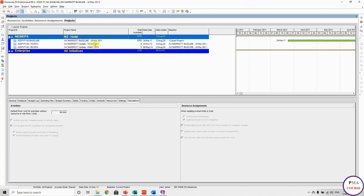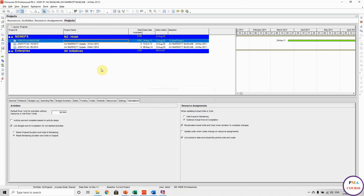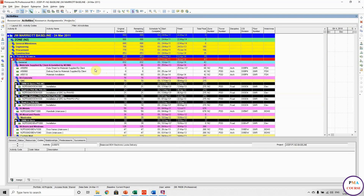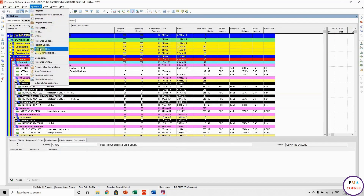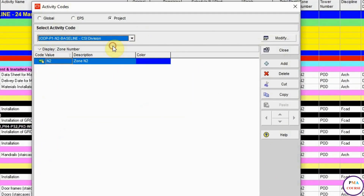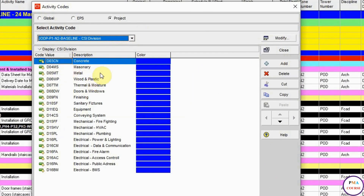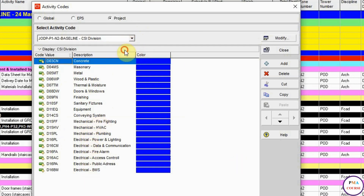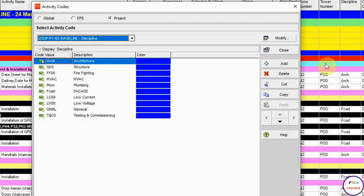I have three programs: the baseline and two updates — one from October 2013 and one from May 2014. Opening the baseline, I want to show you the activity codes. These are the codes used: CSI division — concrete, masonry, metal, wooden, plastic, thermal, finishing, sanitary, mechanical, electrical, all types of electrical. For discipline, we have architectural, structural, fire fighting, HVAC, plumbing, facades, low current, low voltage.